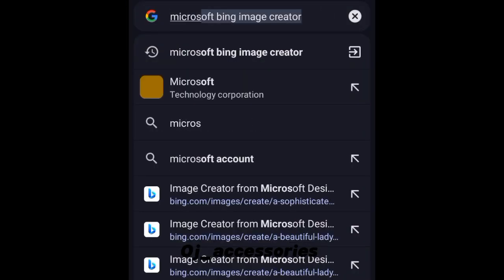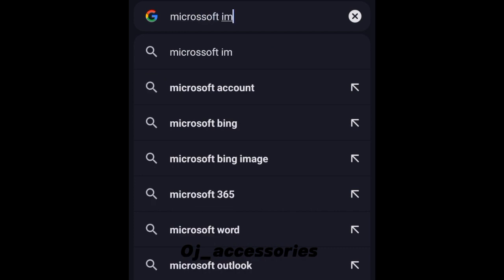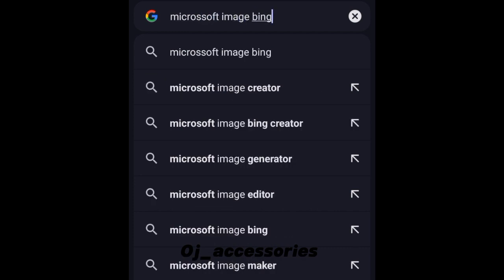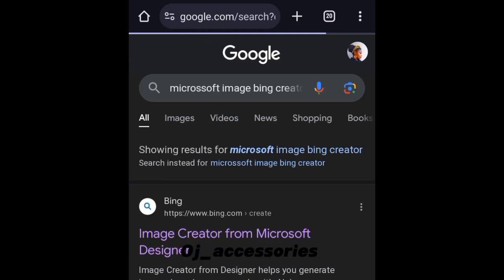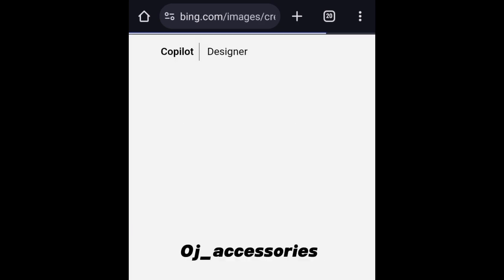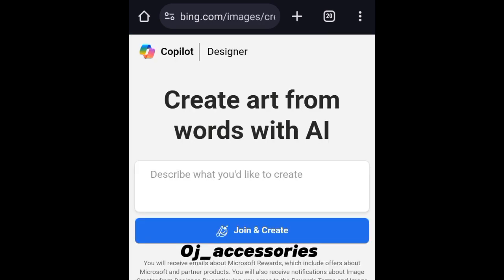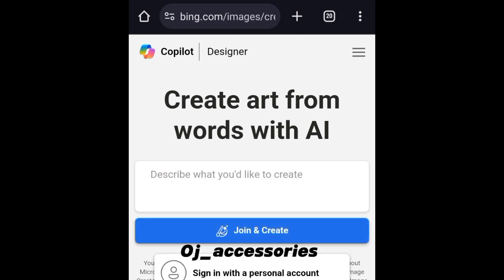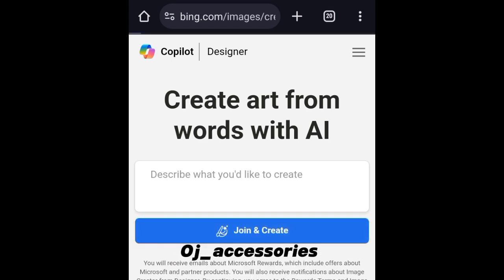What you want to do is go to your browser and type in Microsoft Bing Image Creator. It brings this up for you, and you have to click 'Join and Create.' It's important you sign up first so you can access it. I'm already signed in, so I just click 'Sign in with my personal account.' You want to sign in with your email or phone number, and then you can create.